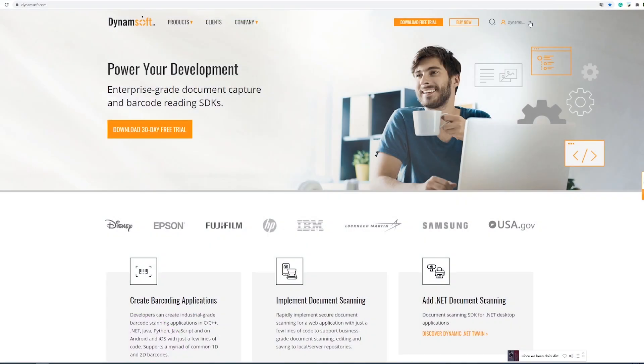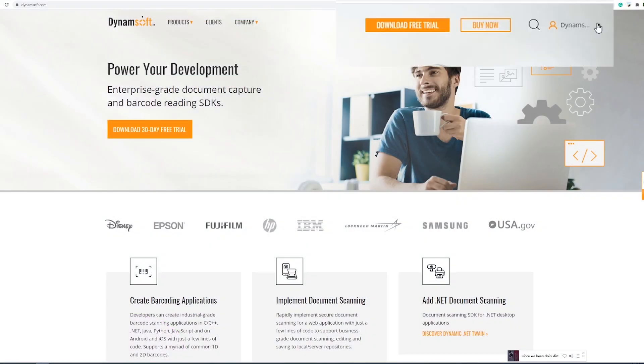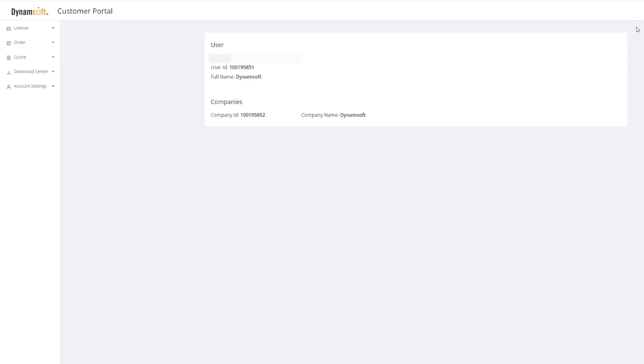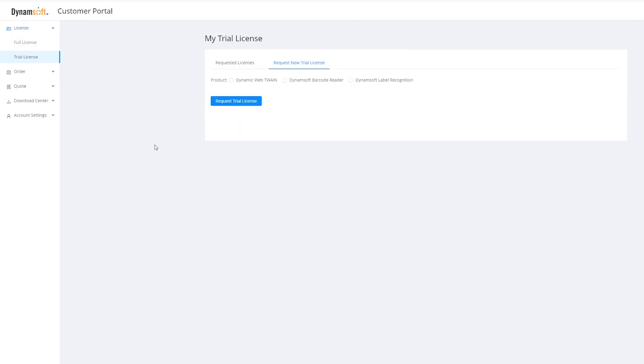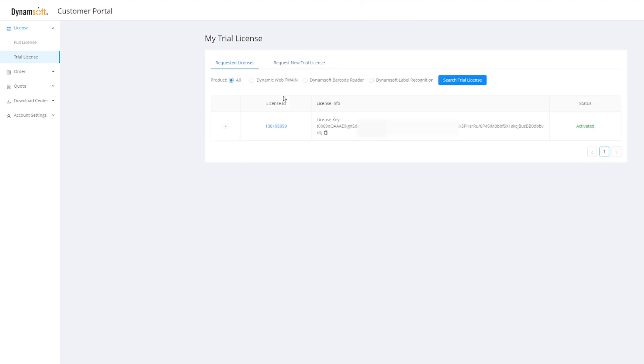In order to use DLR, you'll need a license. Dynamsoft Label Recognition is an OCR SDK implemented in C and C++. You can get a valid license from your Dynamsoft customer portal to begin a 30-day free trial.